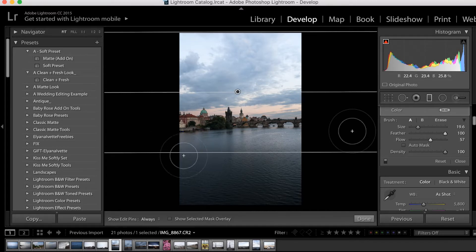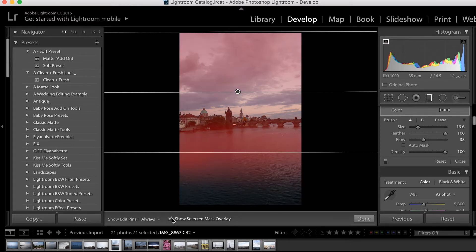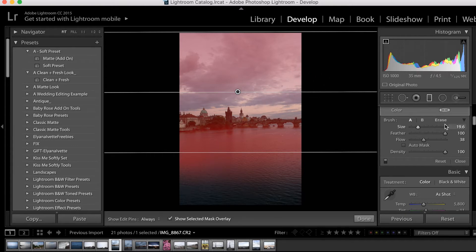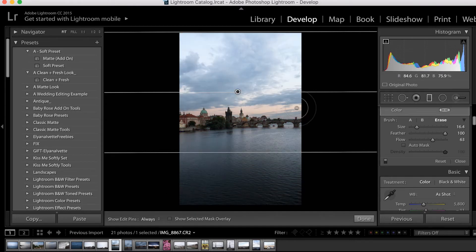Now if I check this Show Selected Mask Overlay section, we can see it's been applied. So now let's say I want this area of the sky to be more intense — a little bit darker. In that case, I would want to remove some of the brightness that the adjustment applied. So I can select my brush, now set it to Erase, and just paint over that area, and it will begin to remove the effect.